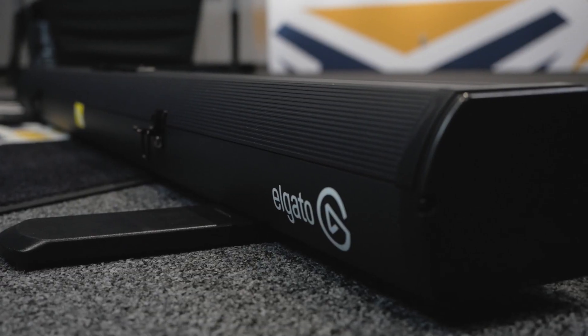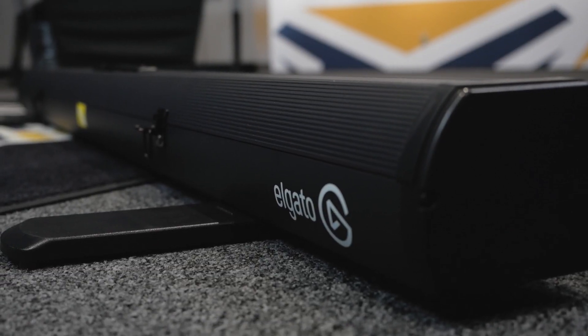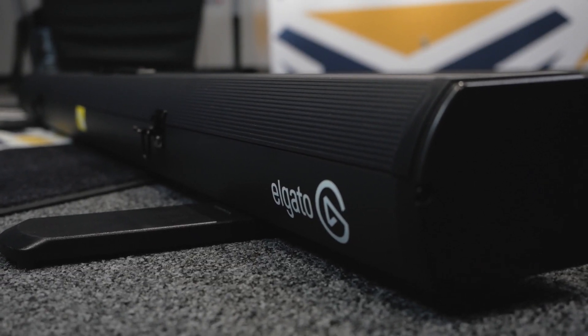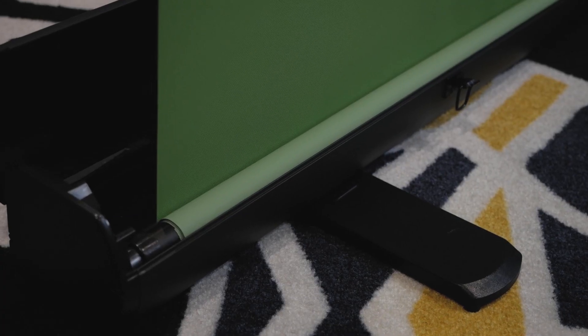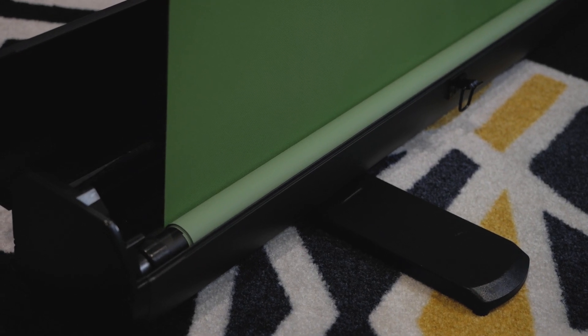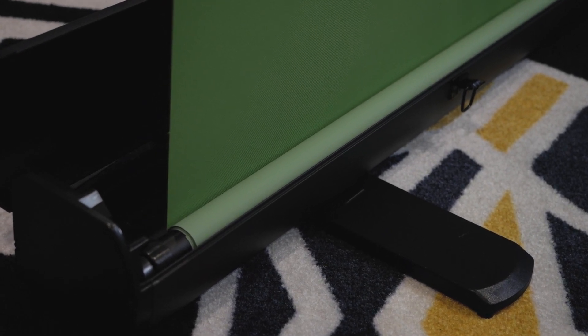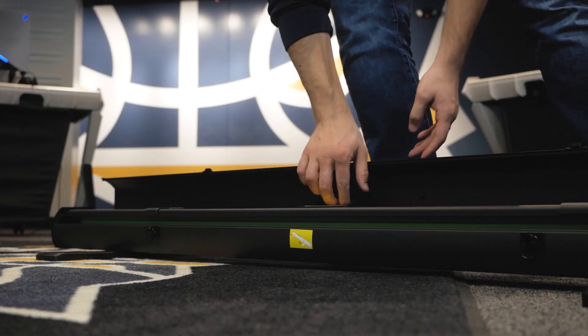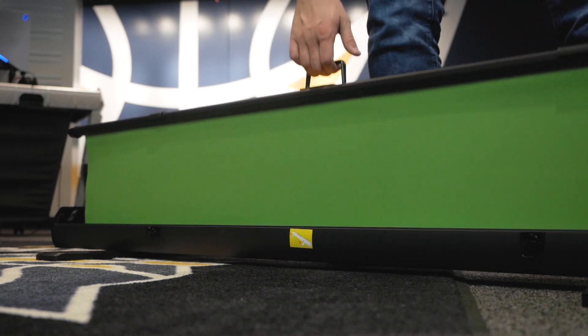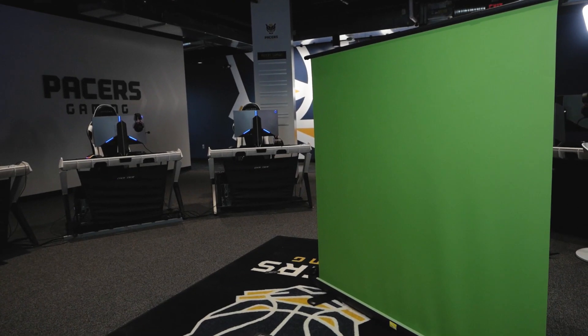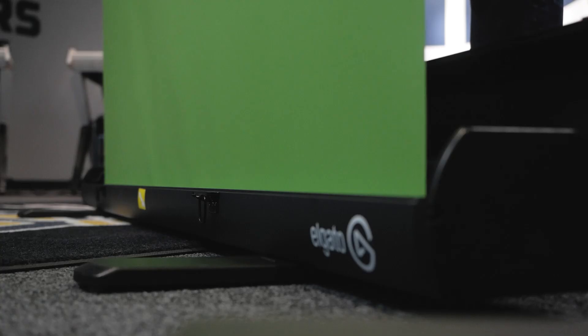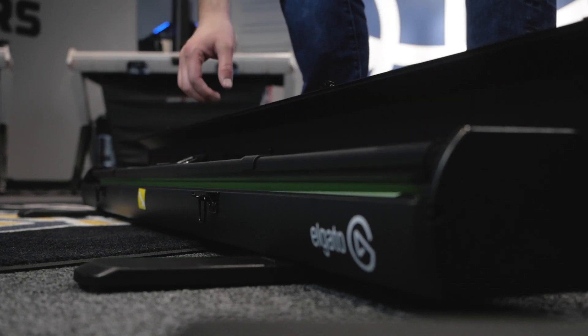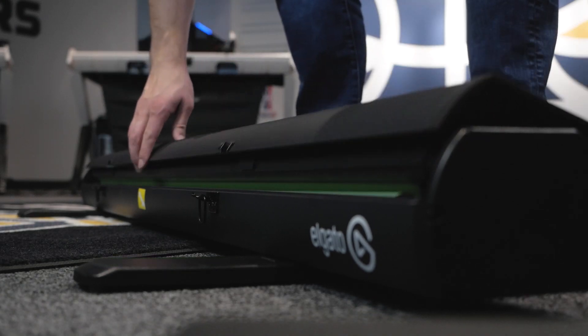The green screen comes packed away in a sleek and slim case design. There are feet on the bottom that you rotate out for balance and support, and then it's super easy just to pull it up and set it to your desired height. You can pull it all the way up or even leave it halfway down depending on what size you need with your setup.